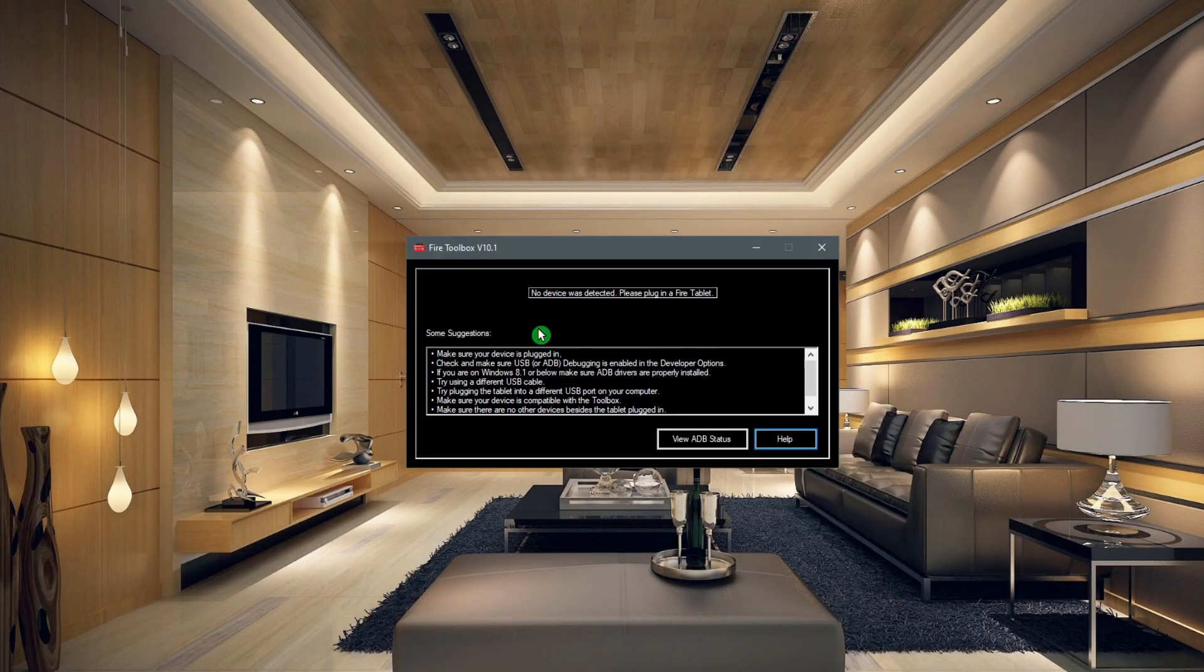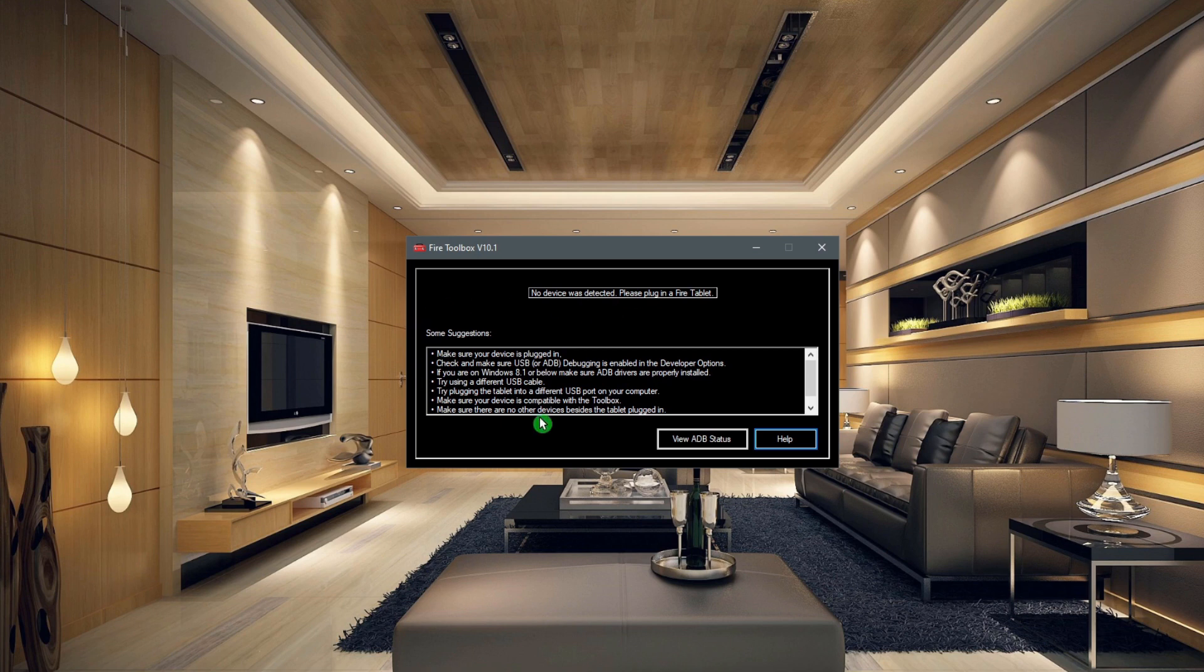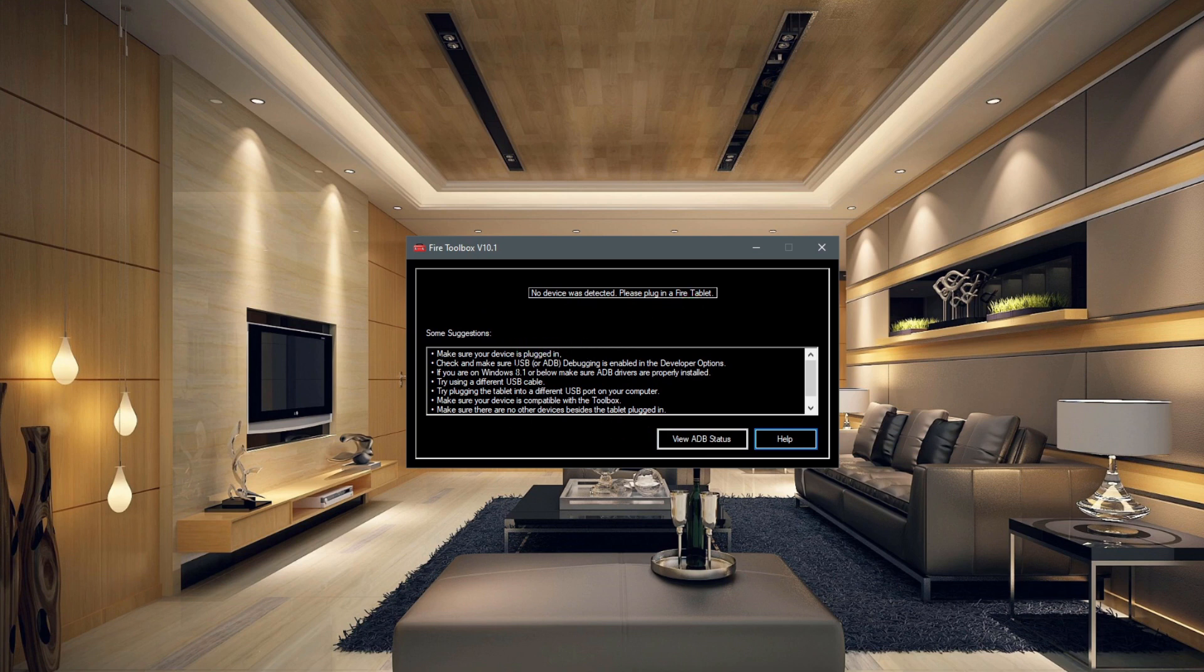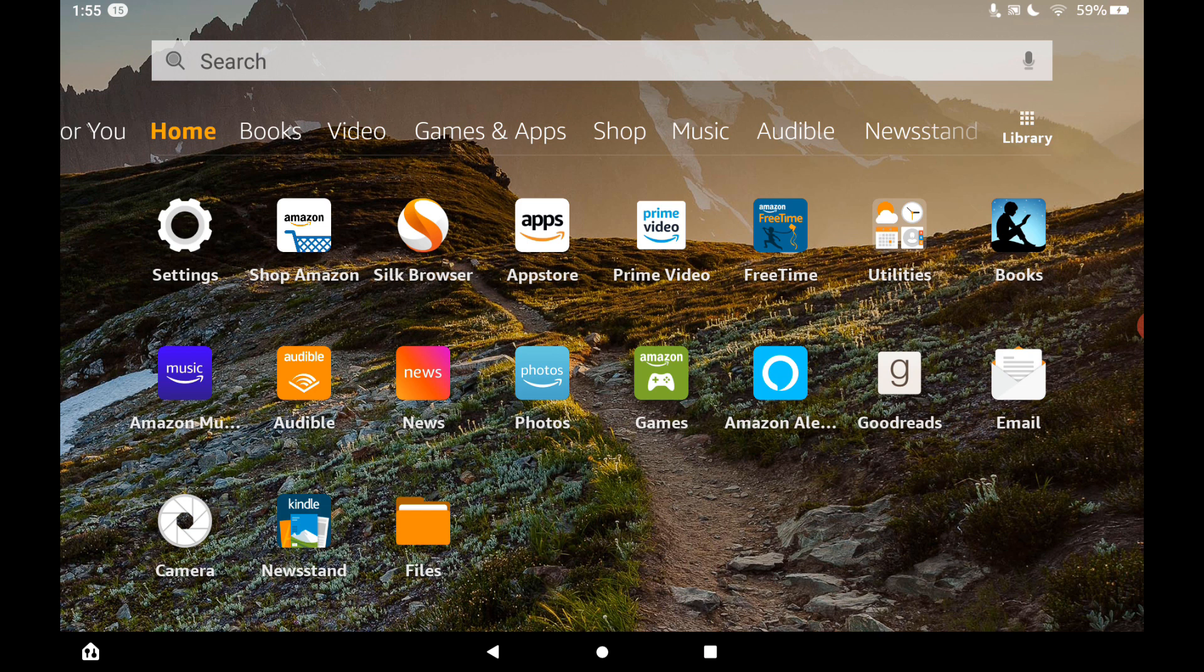So this is what it looks like when it starts up. Basically it says that no device was detected. Please plug in your Fire tablet. So we're going to go ahead and plug in our tablet. Now you can see that the Fire Toolbox has not recognized our device, and that is because we need to do some stuff on our device.